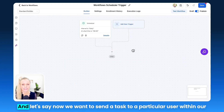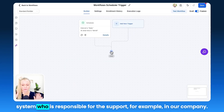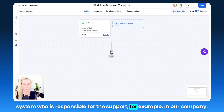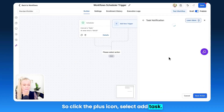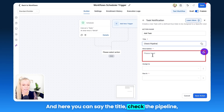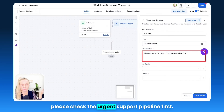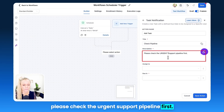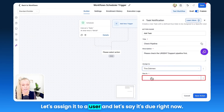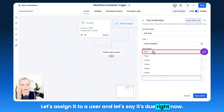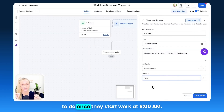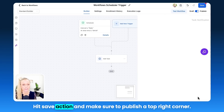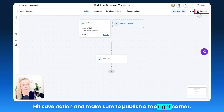Let's hit Save Trigger. Now let's say we want to send a task to a particular user within our system who is responsible for support in our company. Click the plus icon, select Add Task. Here you can set the title — for example, "Please check the urgent support pipeline first." Assign it to a user and set it as due right now, so that's the first thing this person does once they start work at 8 a.m. Hit Save Action.